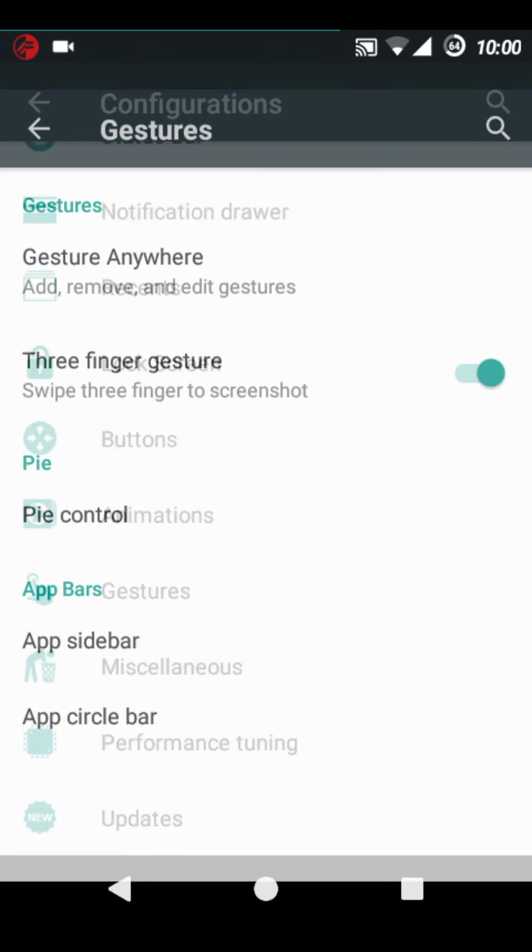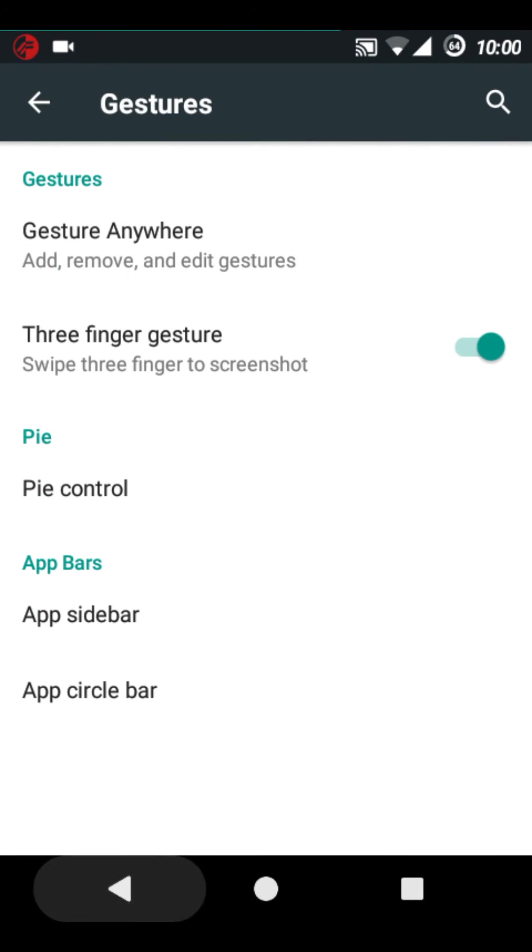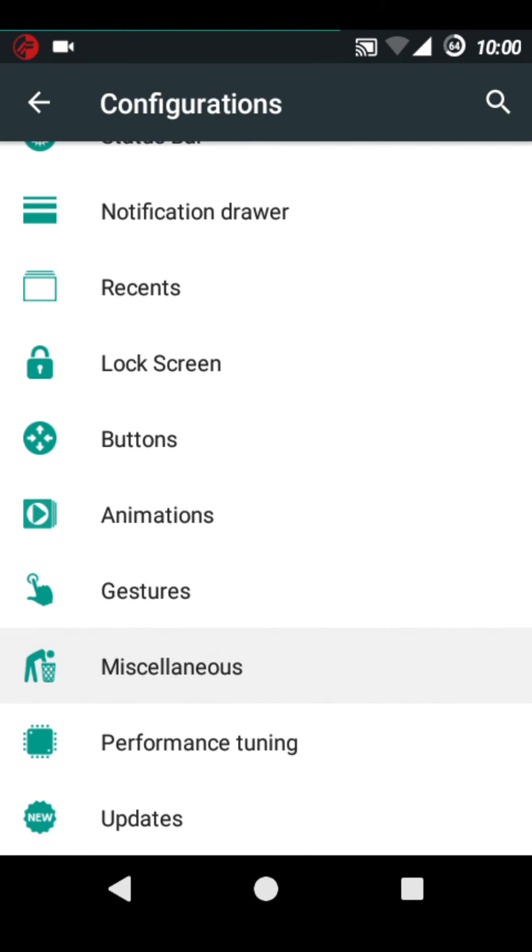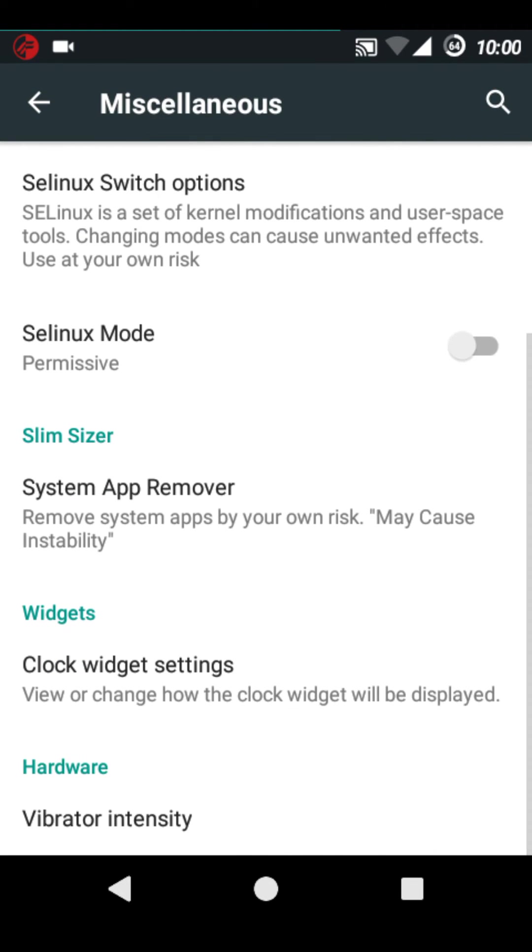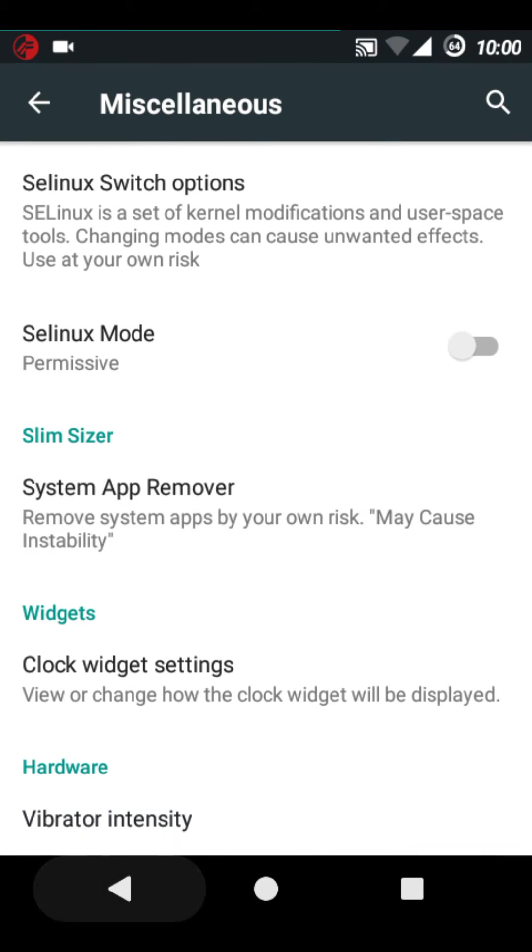The gestures are working. Miscellaneous configurations. SELinux mode can be changed. It has built-in system app remover.